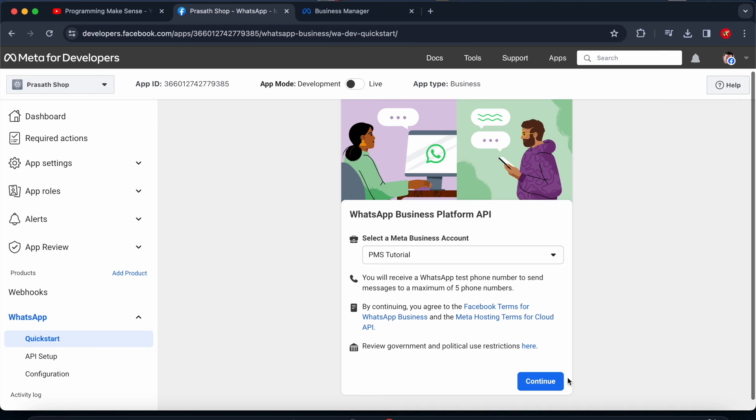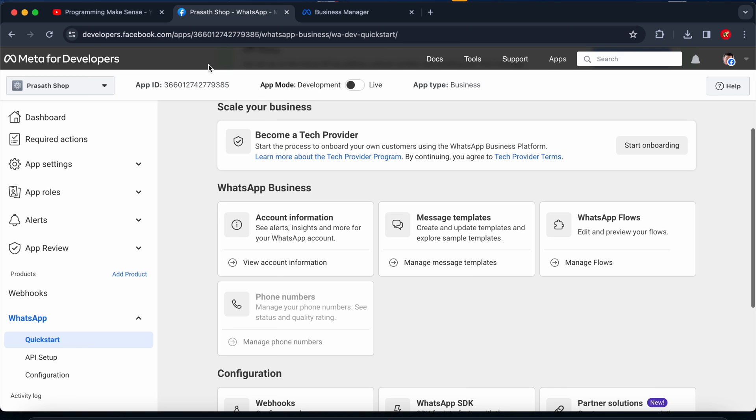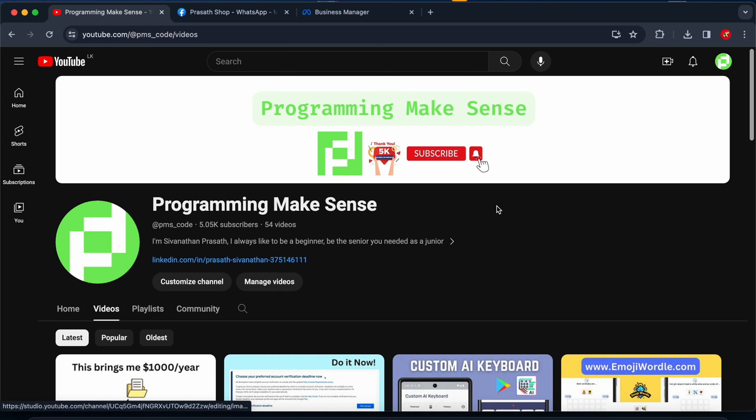That's all guys. If you like this video please make sure to subscribe to my channel. This is the only request I am requesting from you guys. Thank you so much.